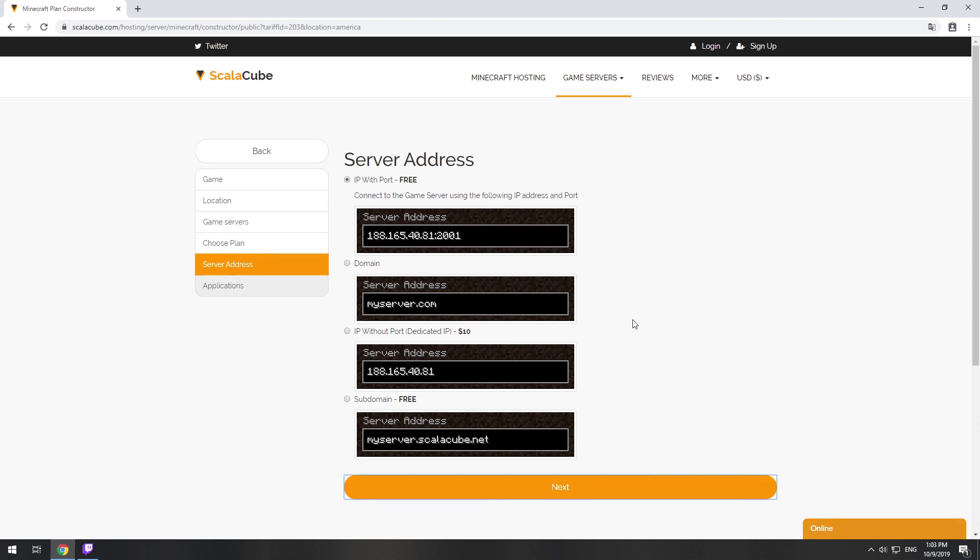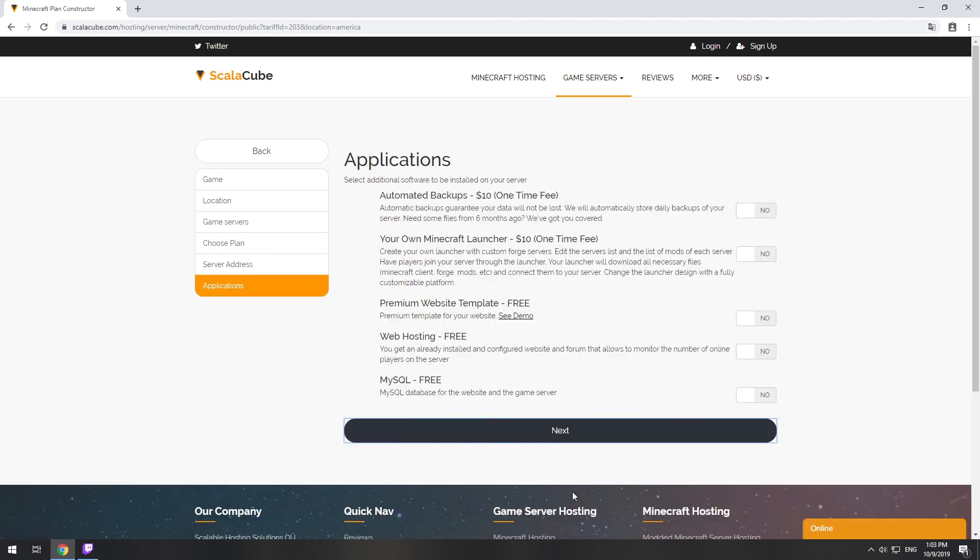On this page, you have to choose your server IP. We will select IP with port. However, you will be able to change it later at any time after purchasing.